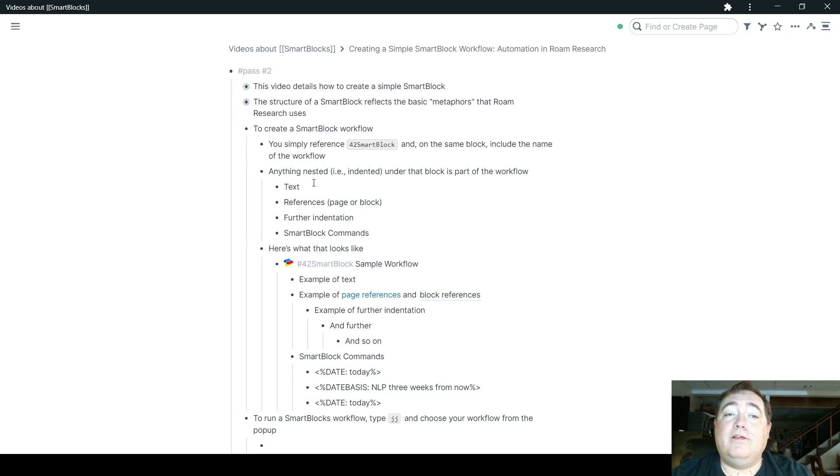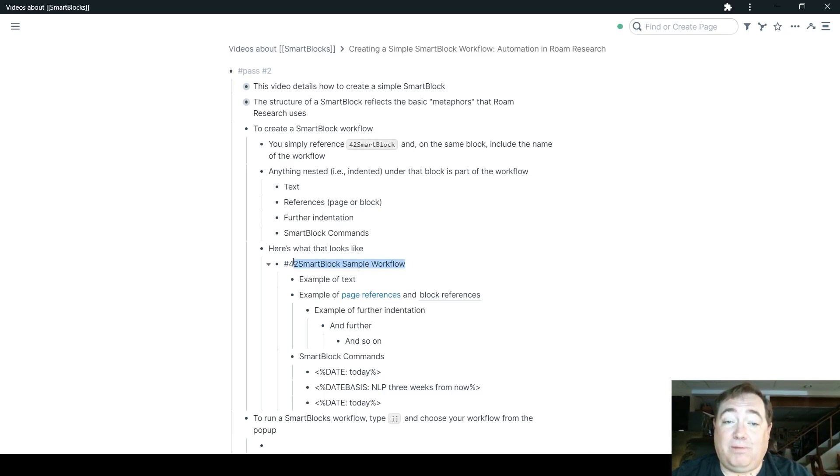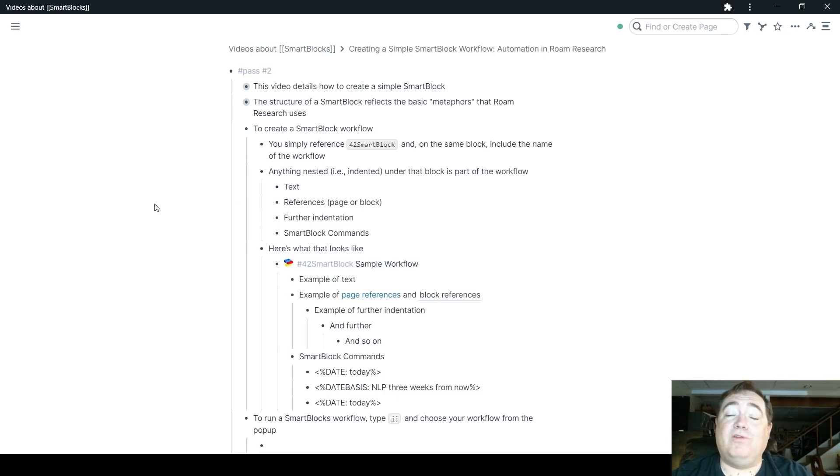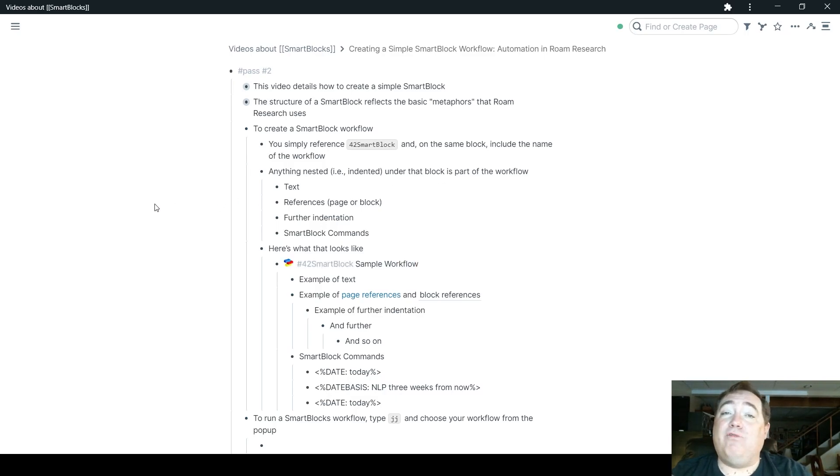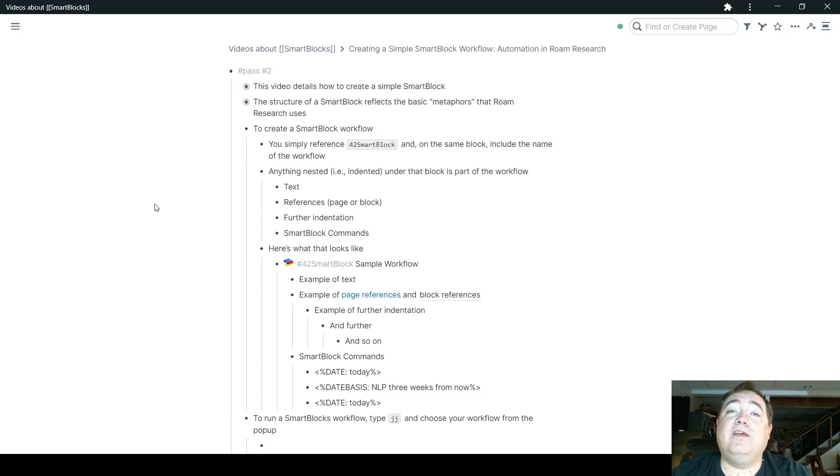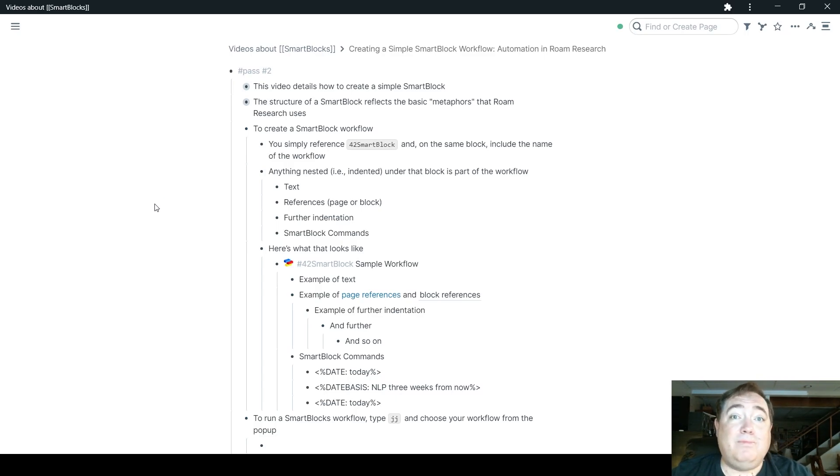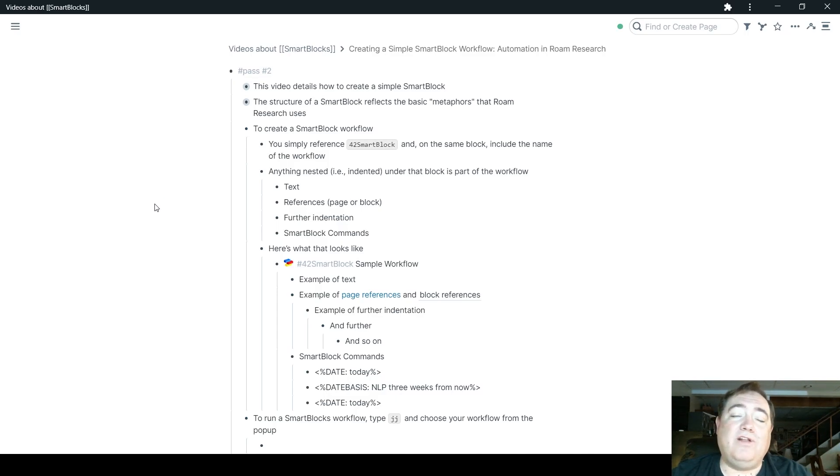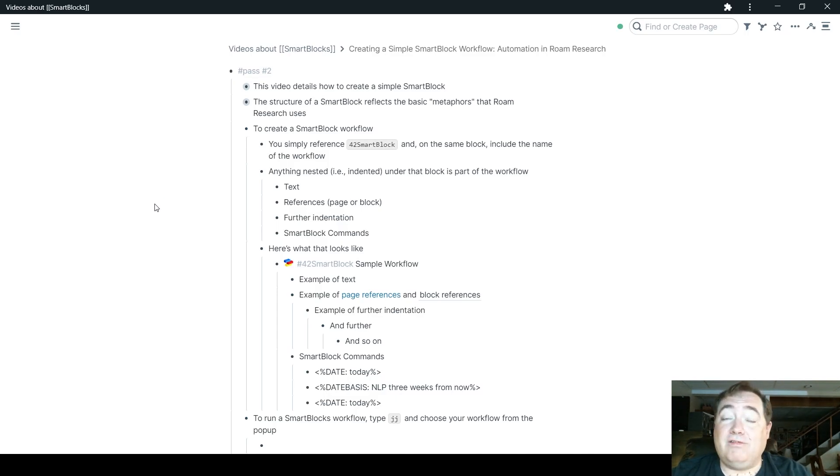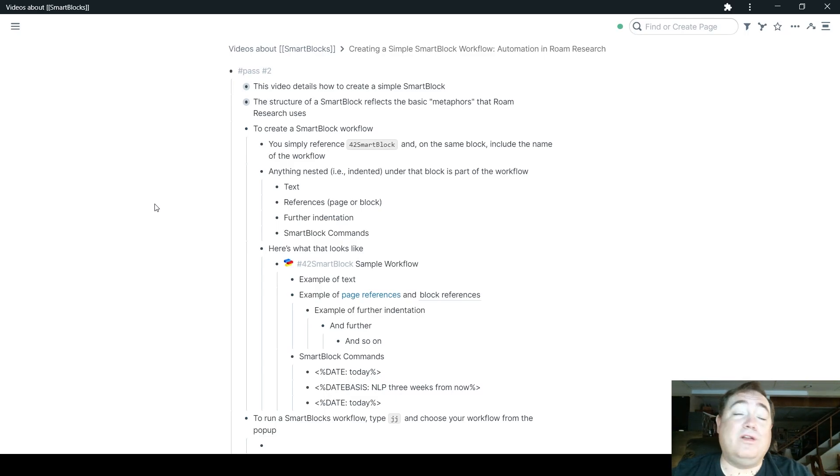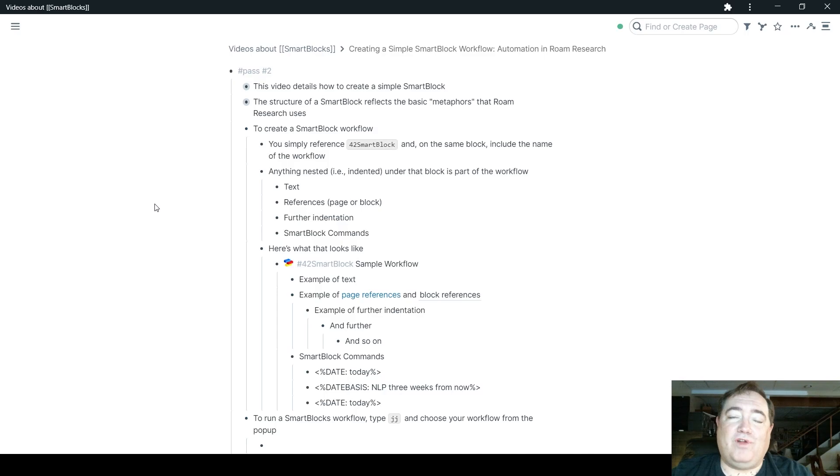So anything then that is nested underneath this block is part of that workflow. Any text, any references, whether those be page or block references, any further indentation nested further underneath that, and of course, any SmartBlock commands that turn SmartBlocks into a more dynamic creator of workflows than what you would find with Roam's native templates.